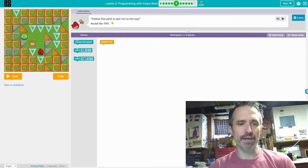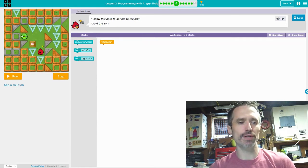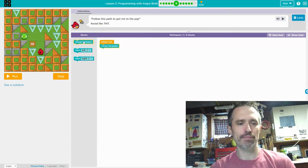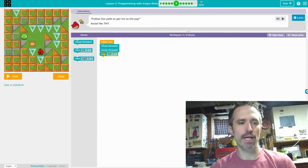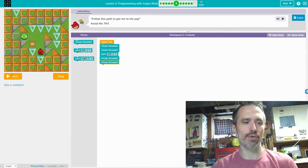Follow this path to get me to the pig — avoid the TNT. We need to move forward two times, then turn left, and then move forward two more times. Then we run it.